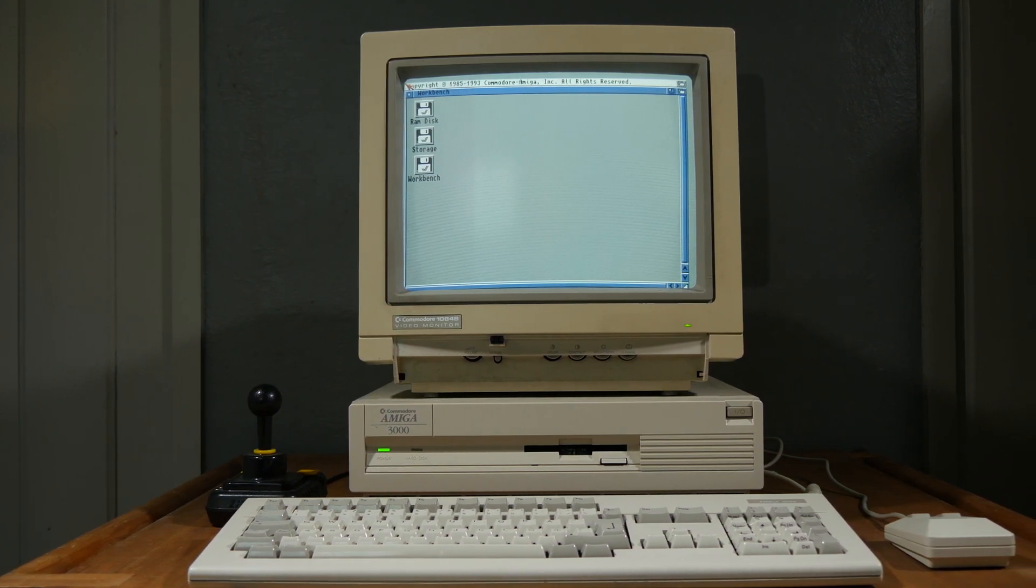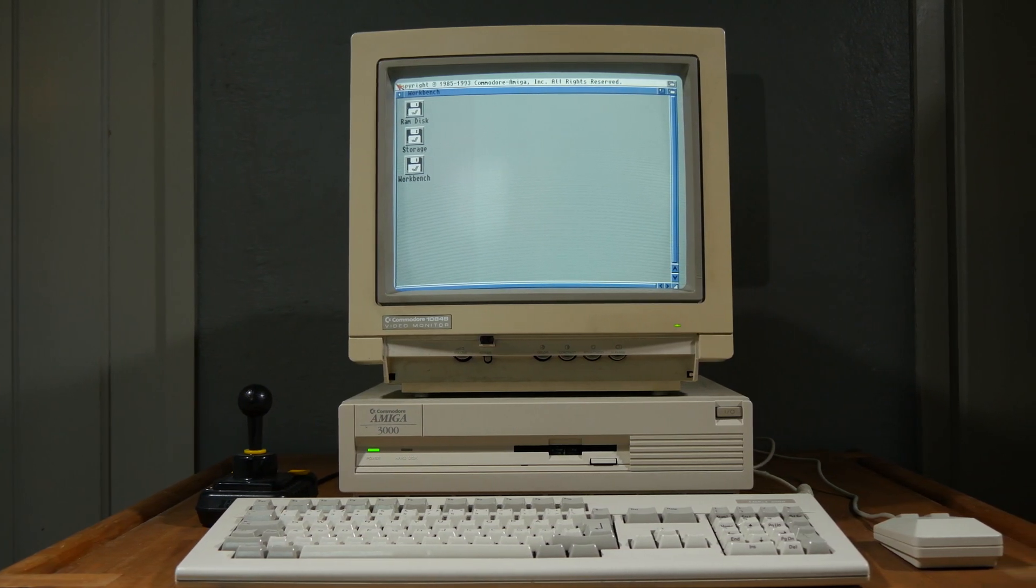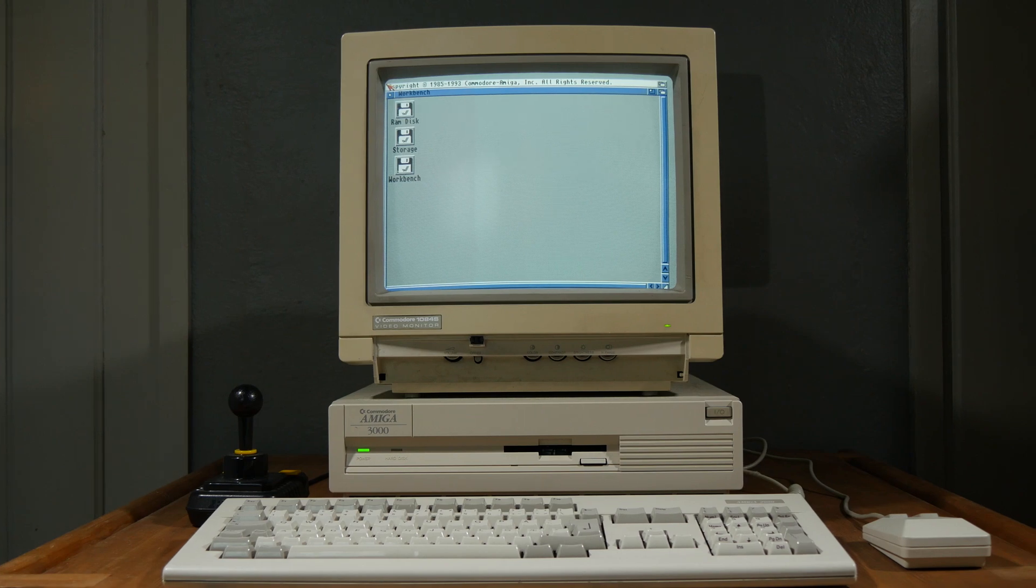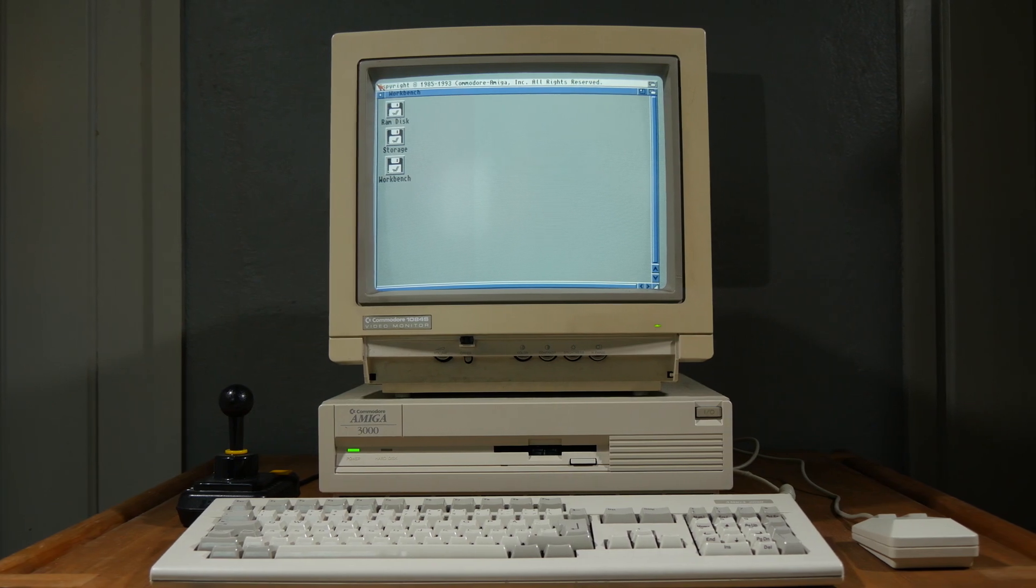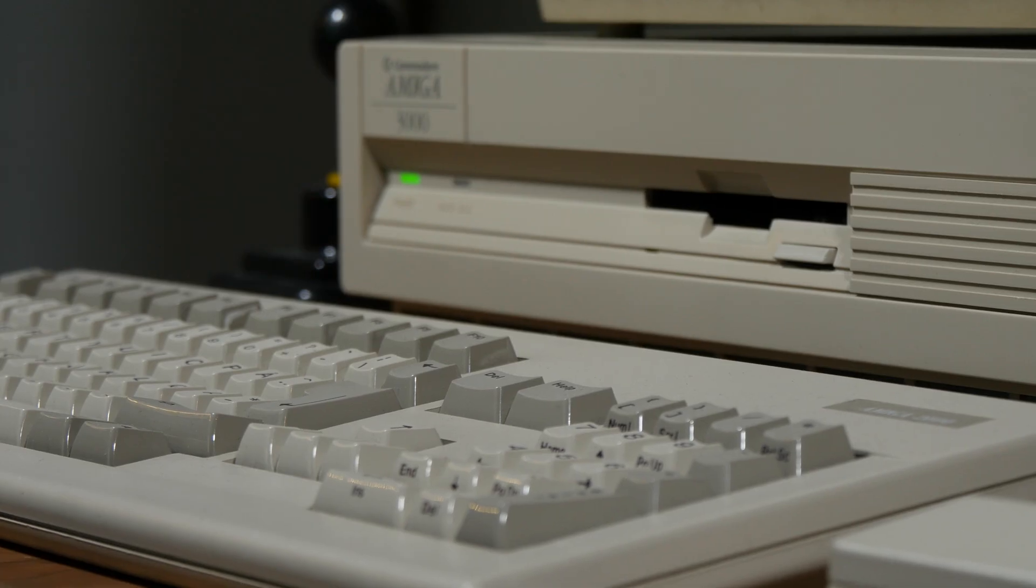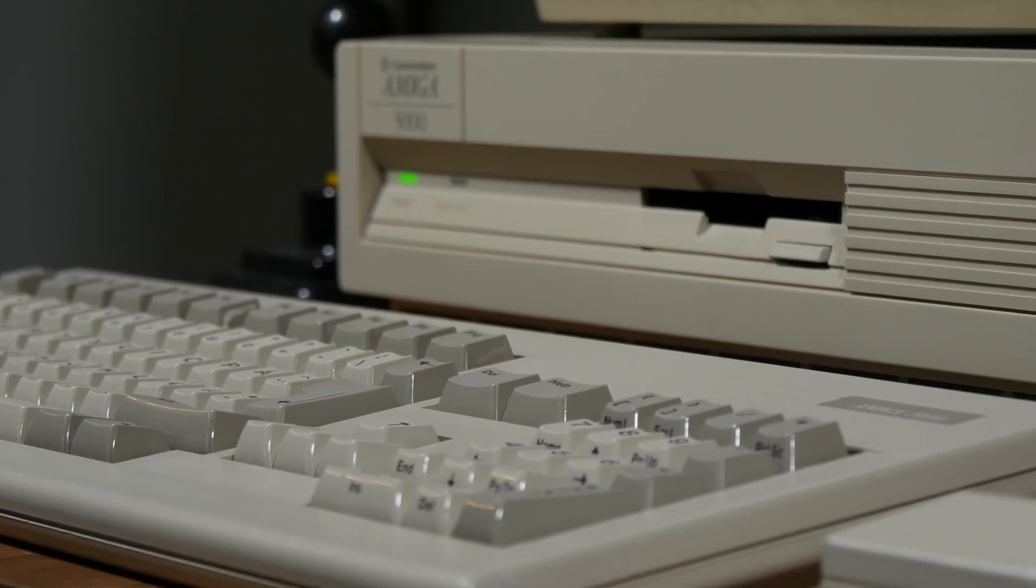Hi, Uncle Awesome here again, and today I will be upgrading the Amiga 3000 with more and faster RAM.